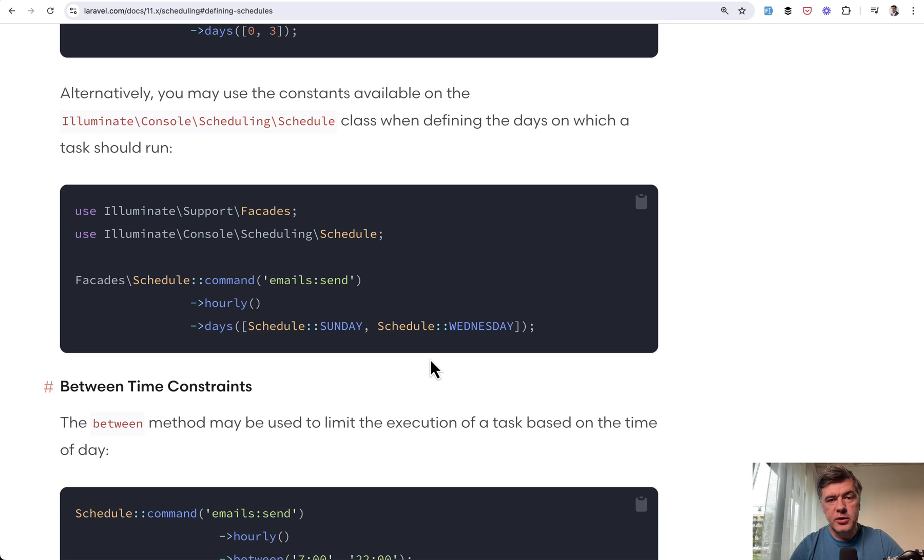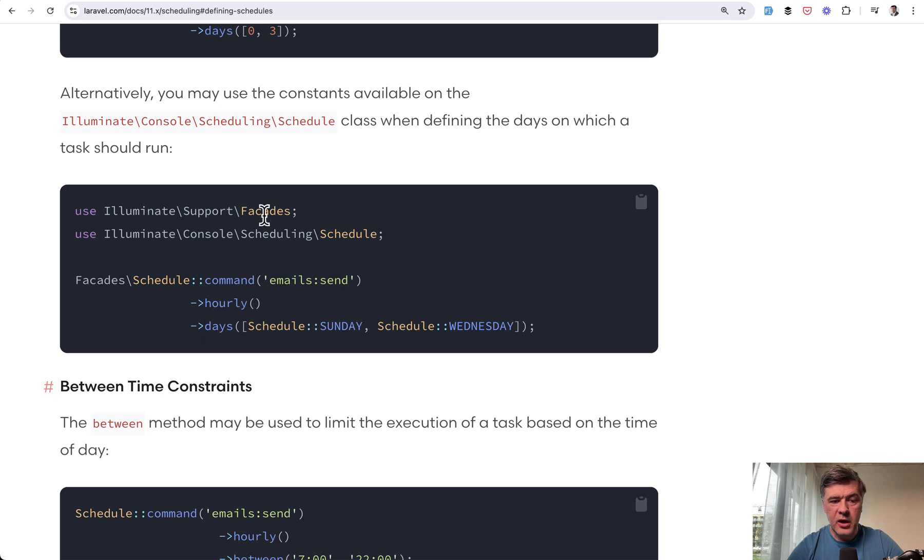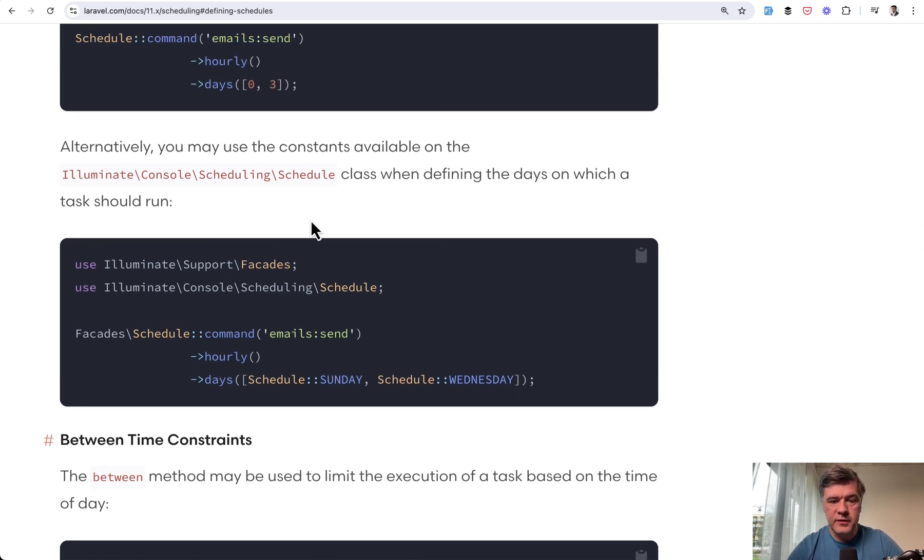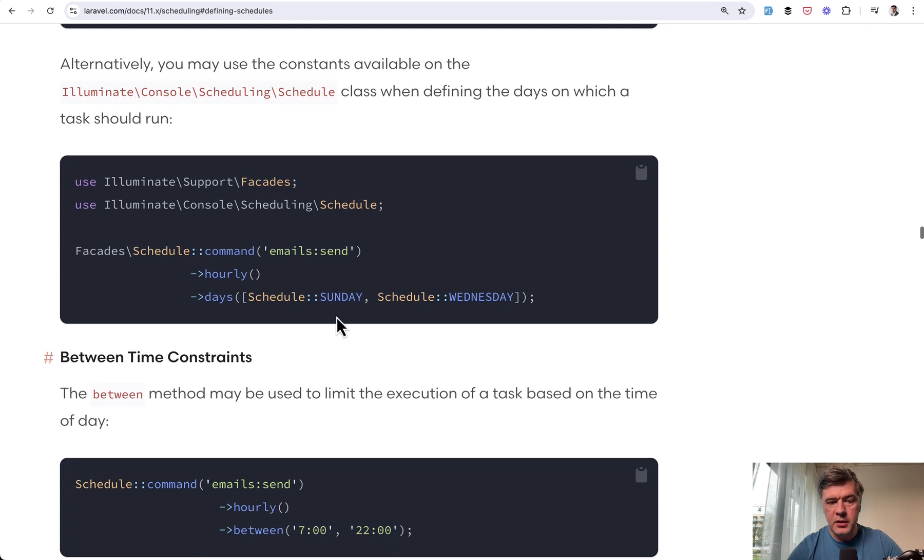Next, did you know that you can define the days when to execute some command with schedule constants. So for example hourly but only on Sunday and Wednesday. And there are numbers of course, but the constants make it much more readable.